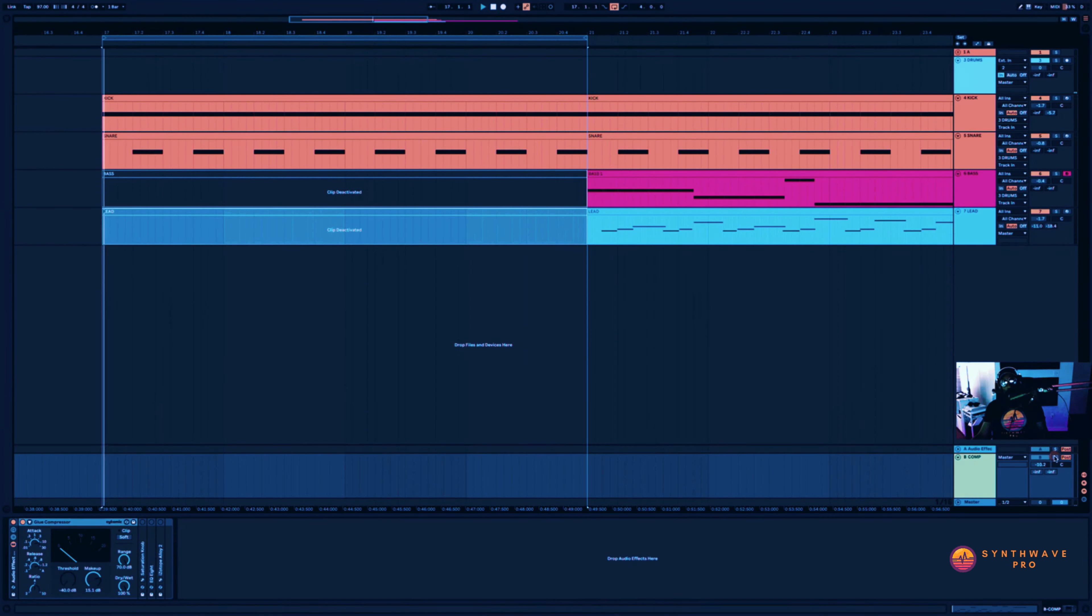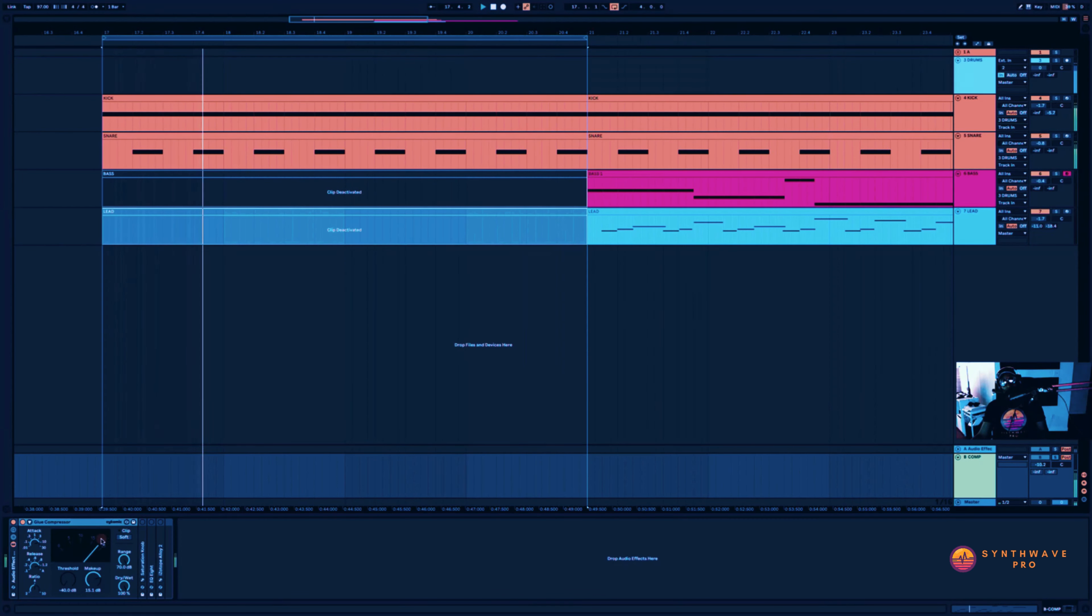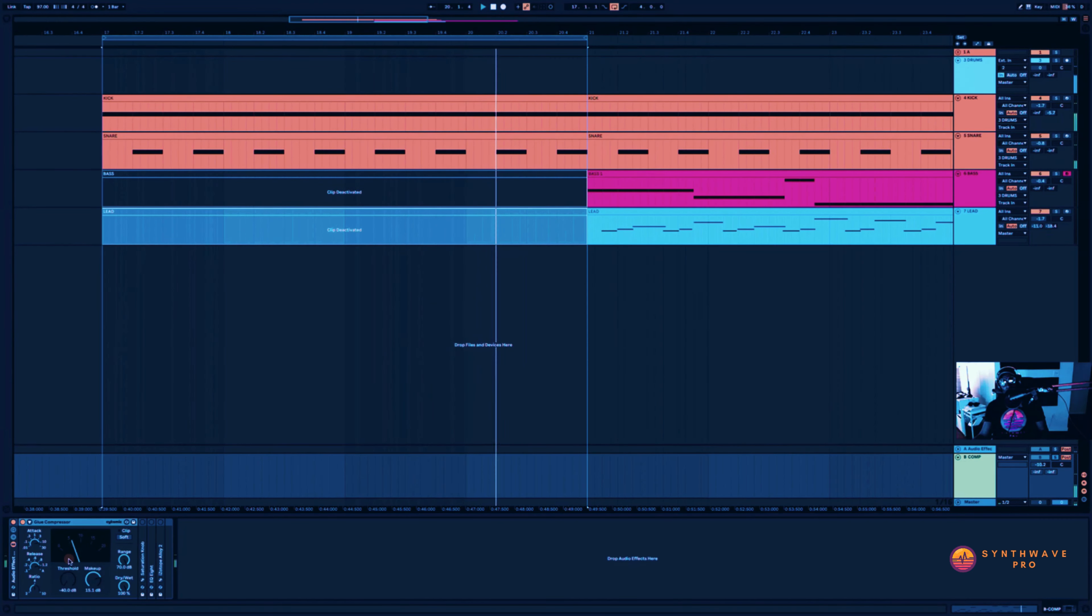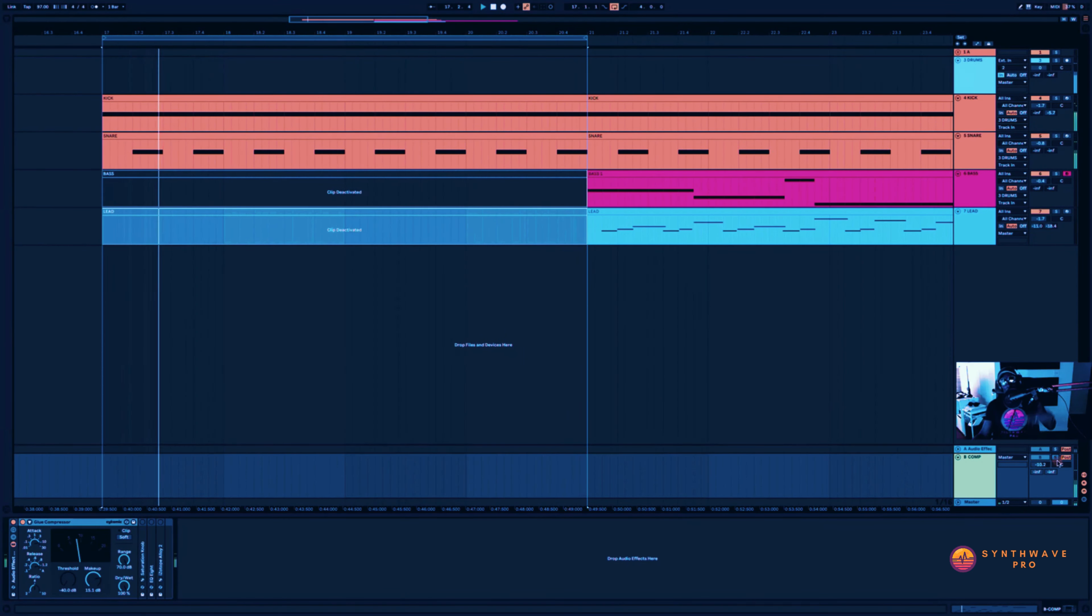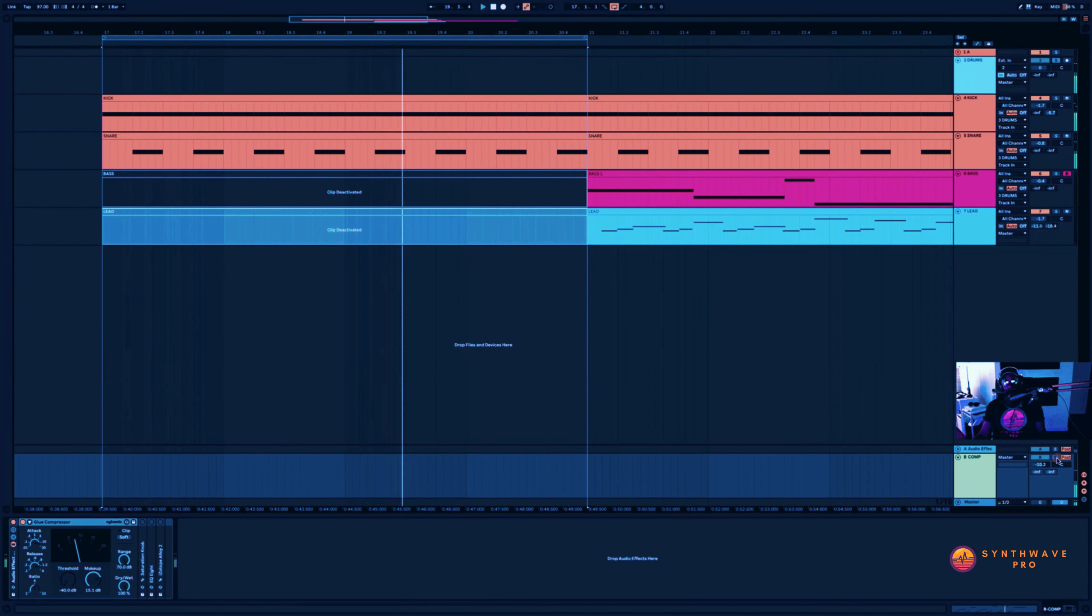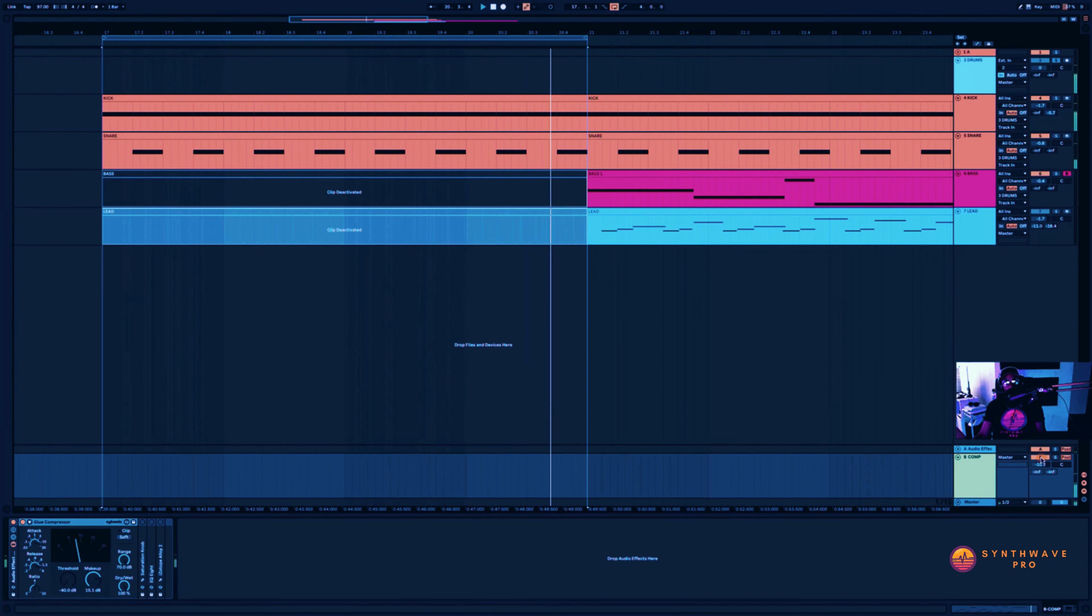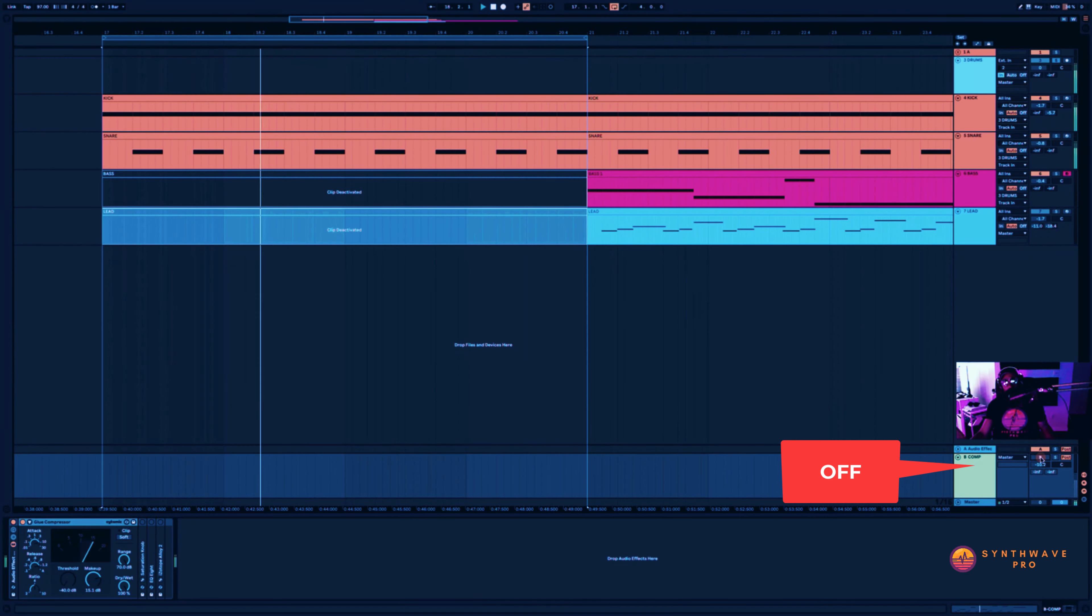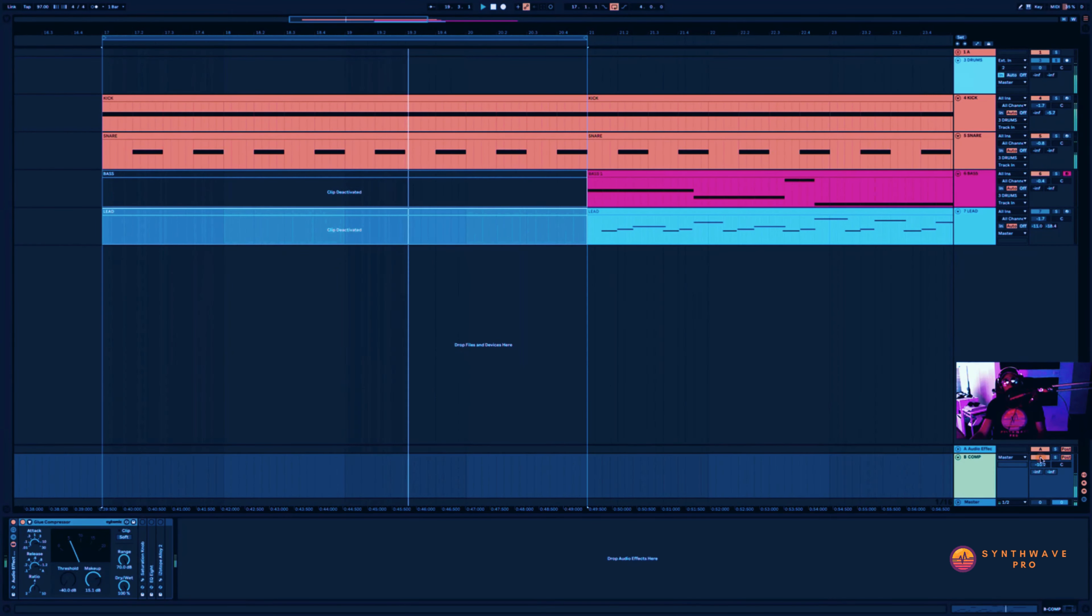So let's play this. And you can see that I'm really smashing this. I'm taking as much as almost 20 dBs of gain reduction here for our kick and snare. And this is what we are blending back to our mix. So this is what it sounds like. Without. Now with.